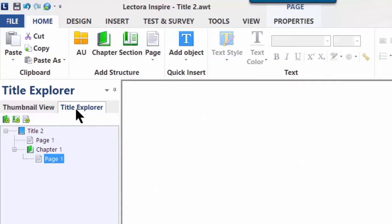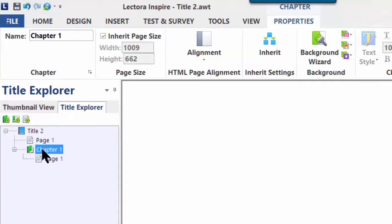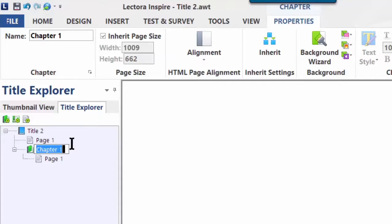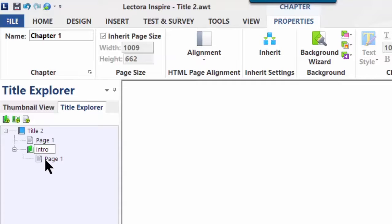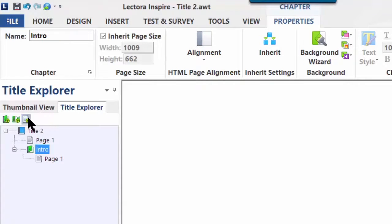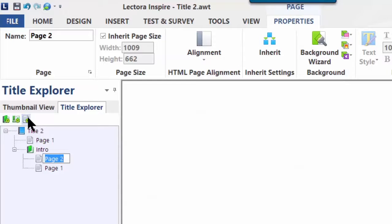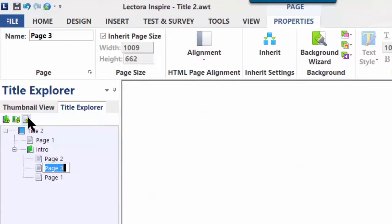Here you can put a name for the chapter. Let's call this Intro. So now we have a chapter called Intro with one default page. Let's say you have a naming convention for your pages. Let's go back and insert a couple of pages. So we'll hit Insert Page twice.